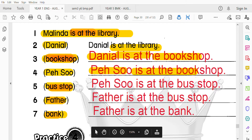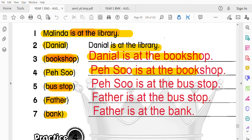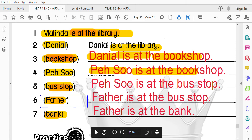下面這個是句子替換練習。Daniel is at the bookshop，然後把Daniel換掉，換成其他人；把bookshop換成其他地點，例如爸爸在bank。明白嗎？OK。